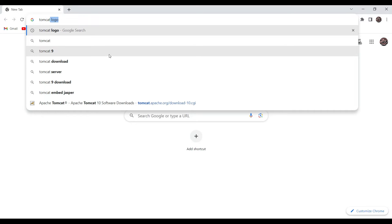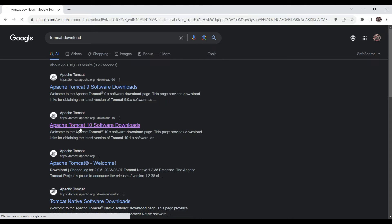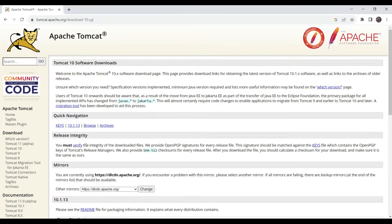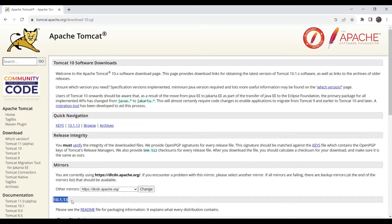Go to your favorite browser and download the Tomcat 10 application server. You can see Tomcat 11 is also available but that is the alpha version, so we will go with Tomcat 10. The latest version is Tomcat 10.1.13. One important thing to note: in the latest version of Tomcat, the API has migrated from javax.servlet to jakarta.servlet, and we have to keep this in mind while developing our servlet or web application.